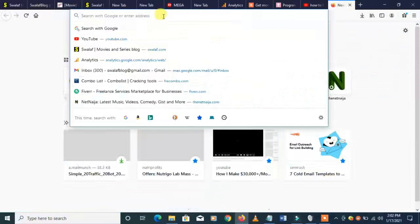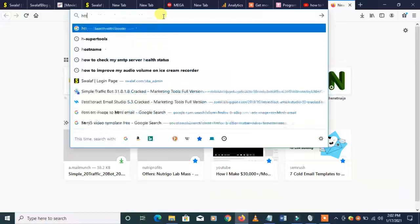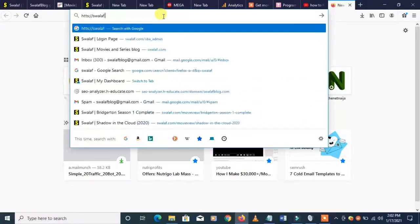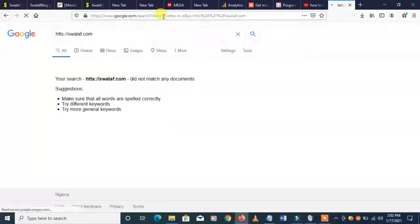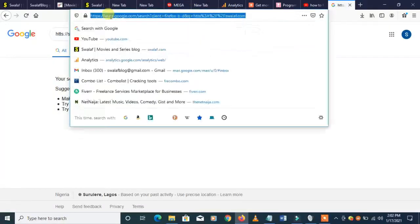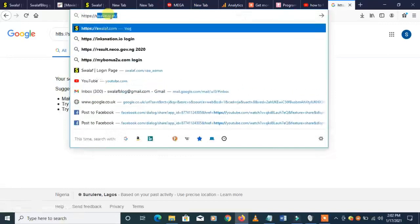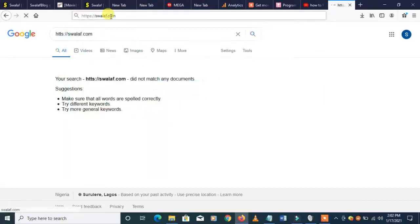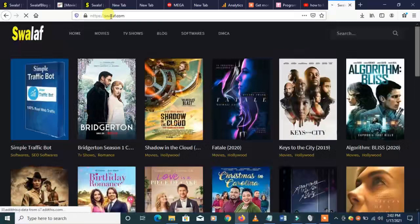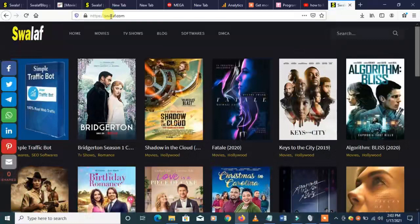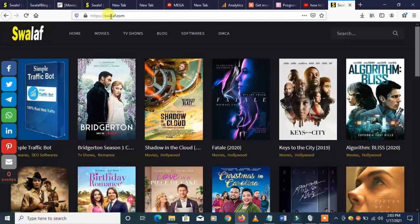Let me introduce my website before I start the video. My website name is https://www.swarlove.com. On my website you can download lots of latest movies ranging from Hollywood to Nollywood to Bollywood, and all kinds. You can also download Korean dramas, TV series — Hollywood, Korean, Nigerian, and Bollywood TV series. I pick my movies based on ratings — the most watched movies.